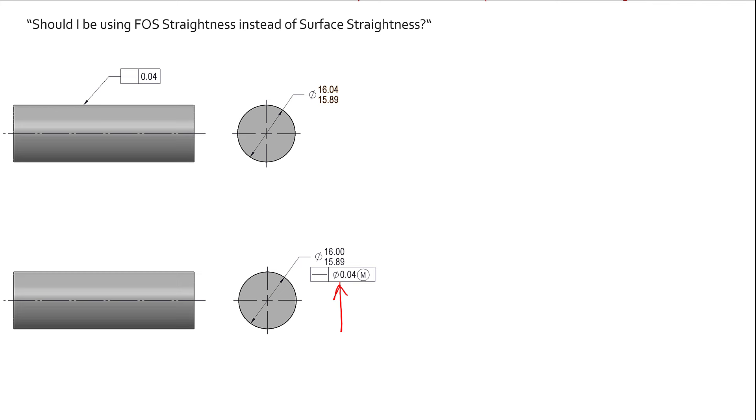A lot of people say that that's an axis control. Remember, an axis is perfectly straight. Nowhere in the standard does it state that it's an axis control. It is a derived median line, or you'll see it referred to as DML. Now, when it comes to when we should apply one over the other...